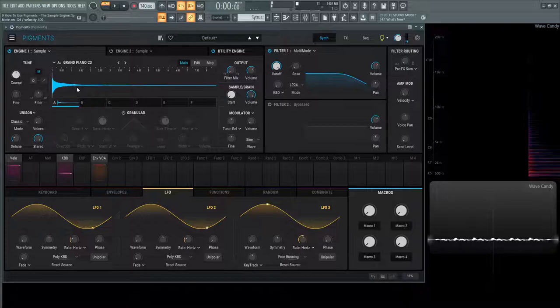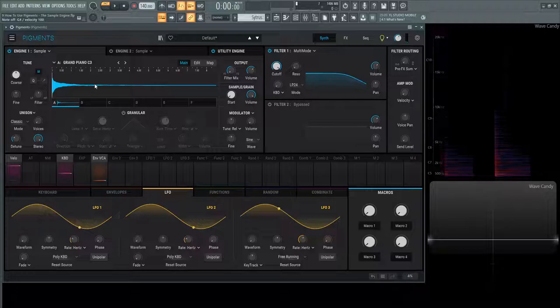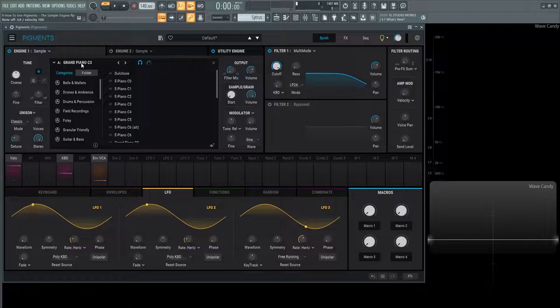Now if we want to browse the different samples that come stock with Pigments, we can click this button up here where it says Grand Piano C3. This is similar to the wavetable menu we saw before, but this is for samples.